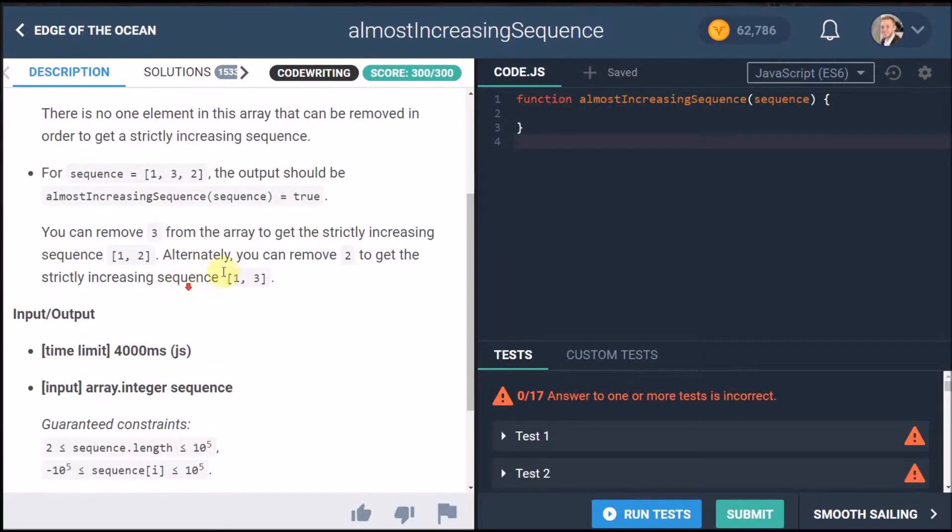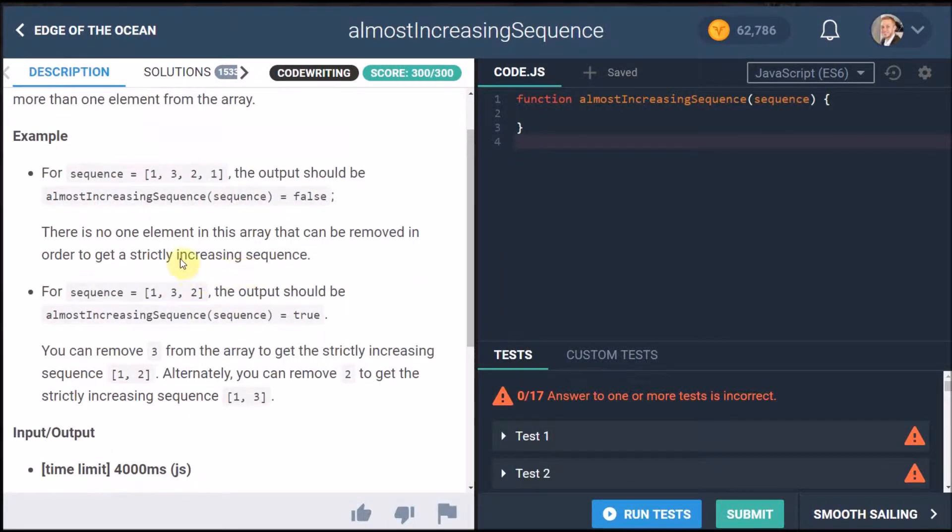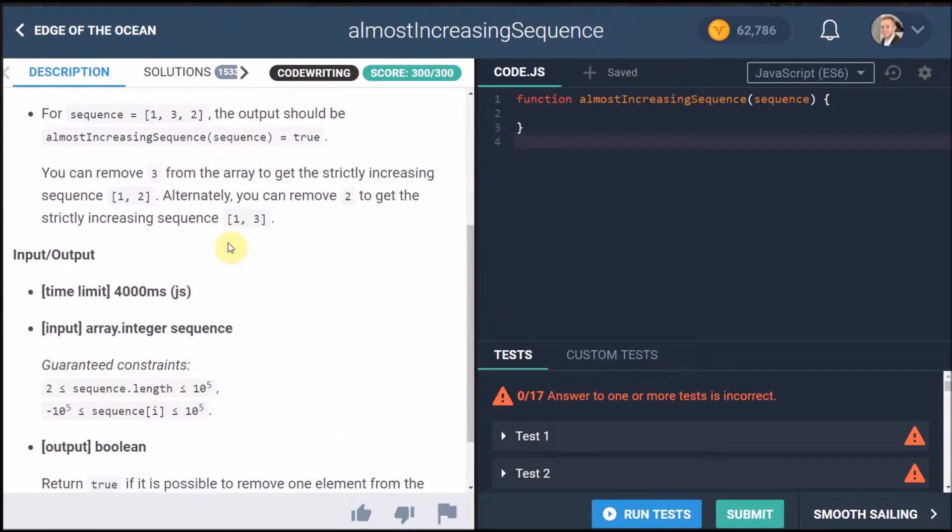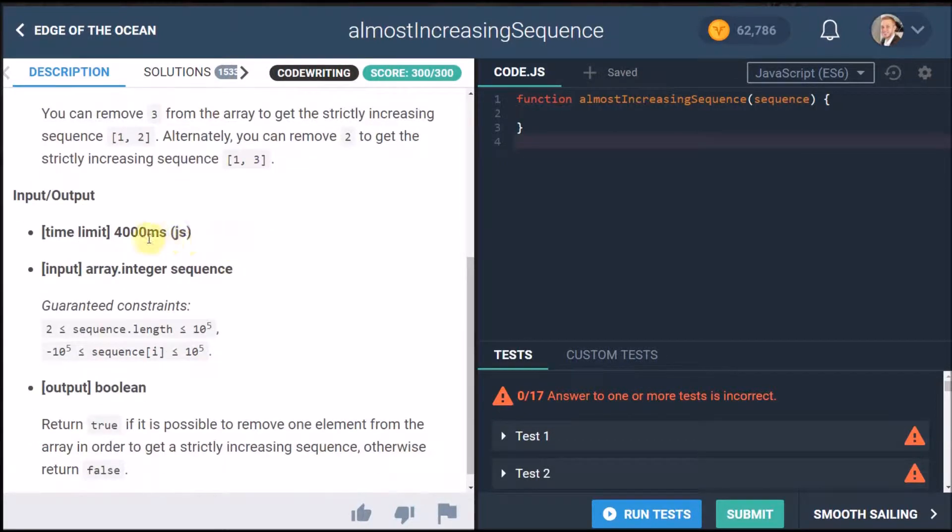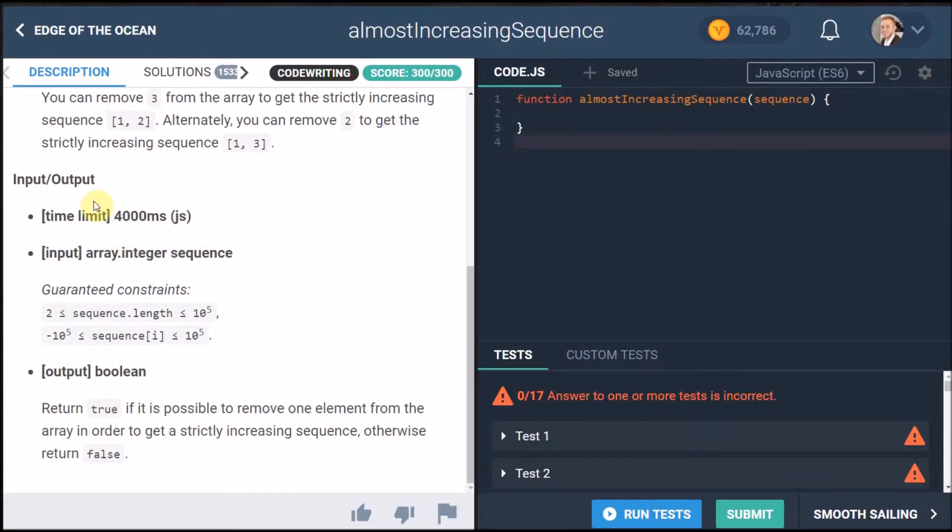So that's a pretty basic challenge or basic to understand hard to implement. The time limit as usual is four seconds the input is an array of integers which is labeled sequence.